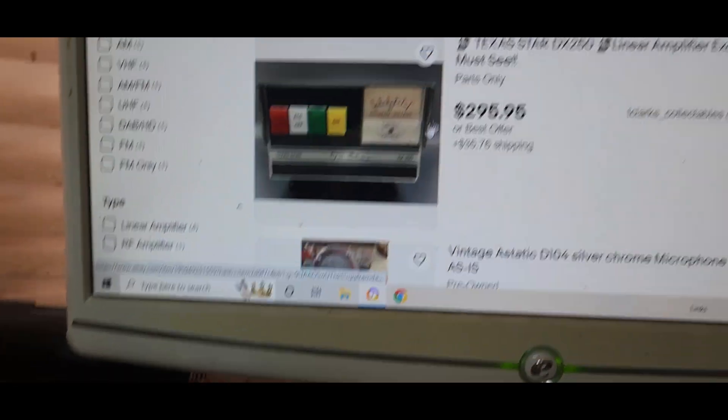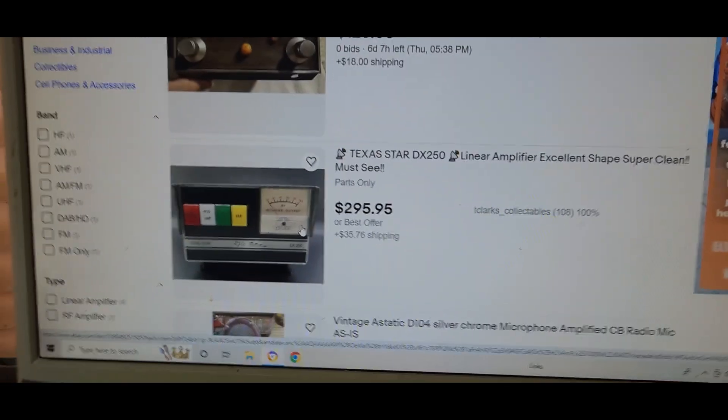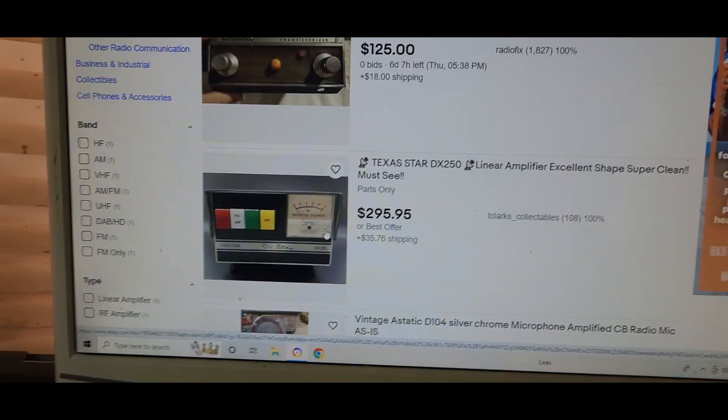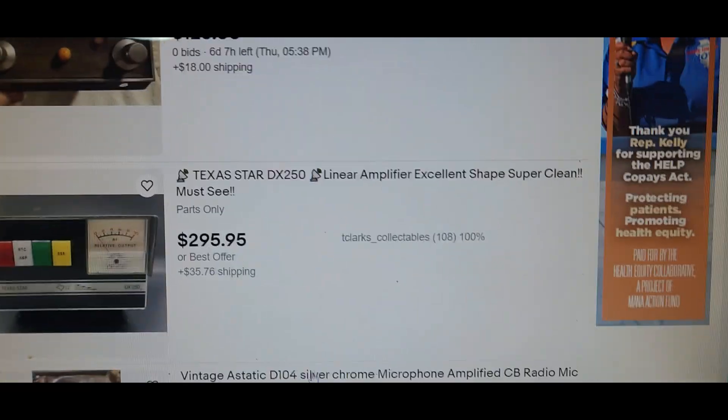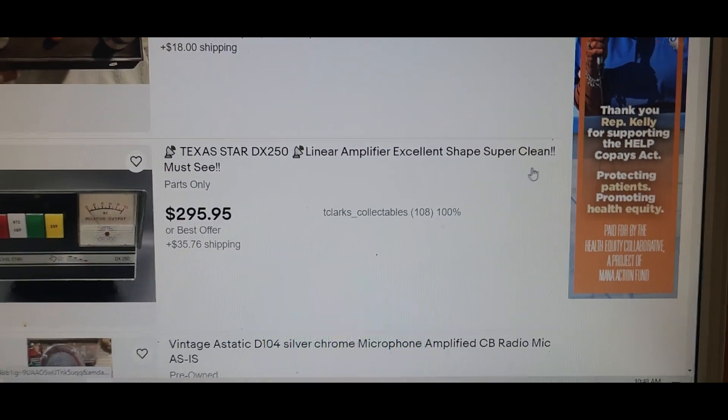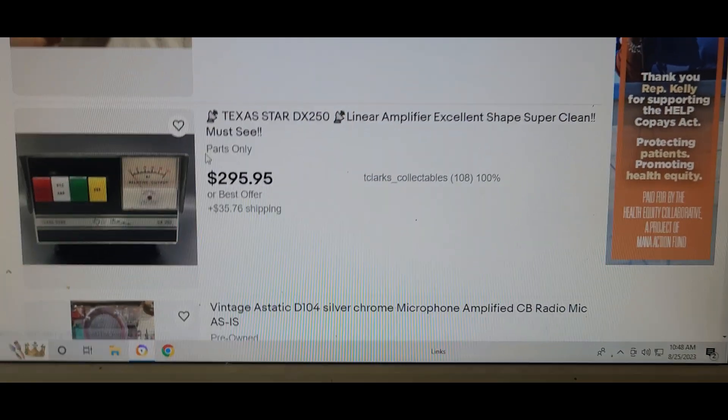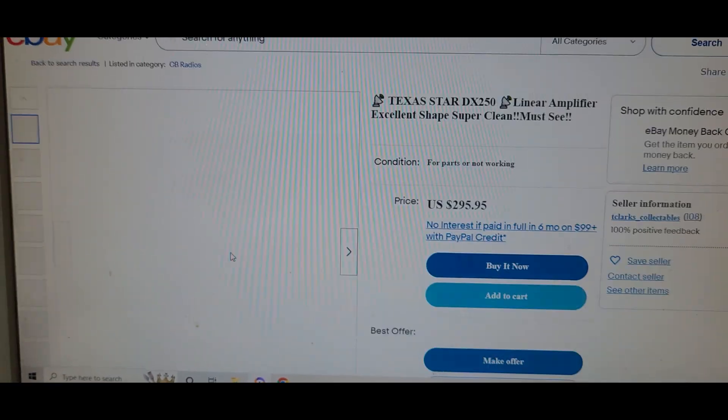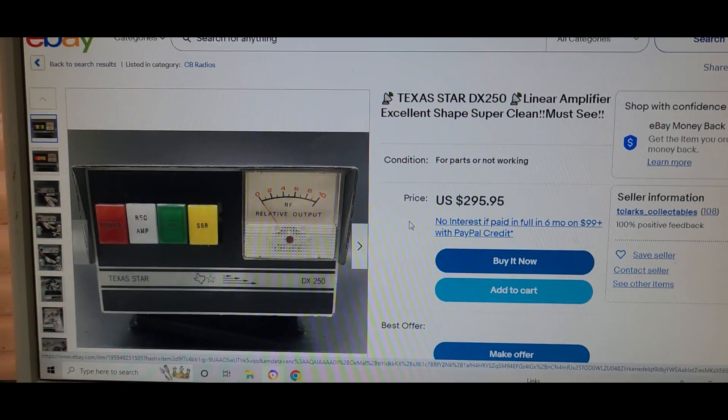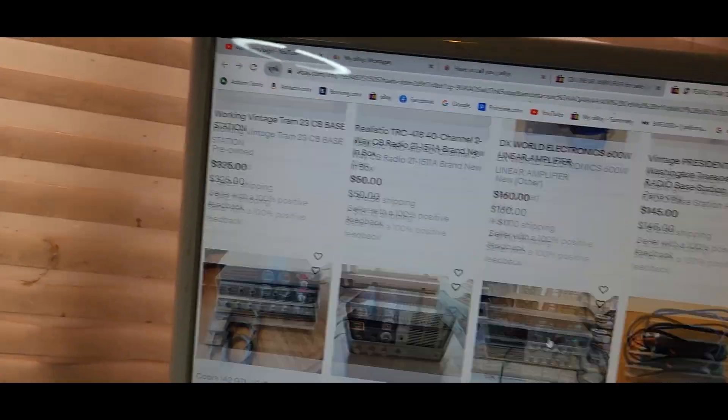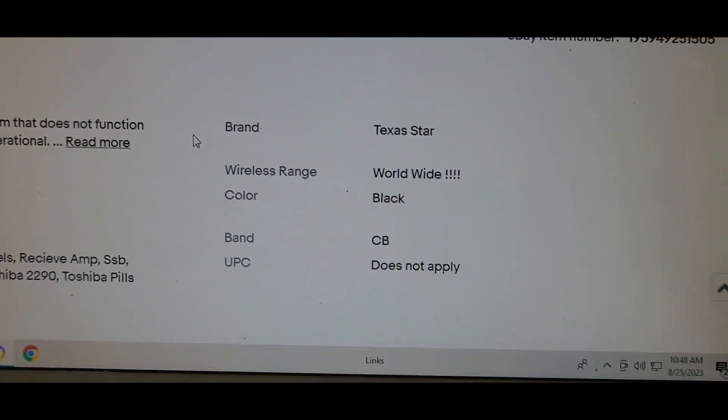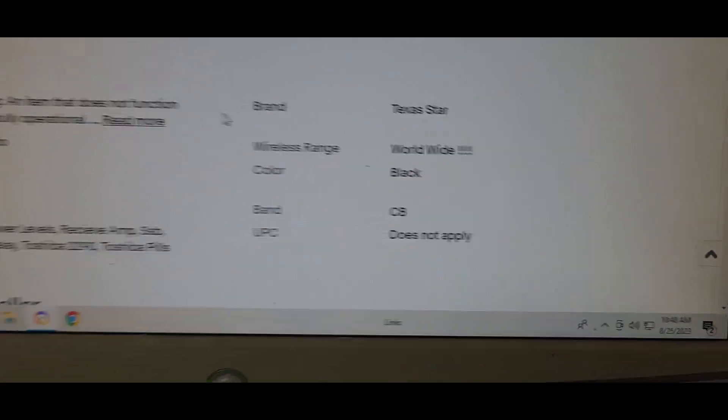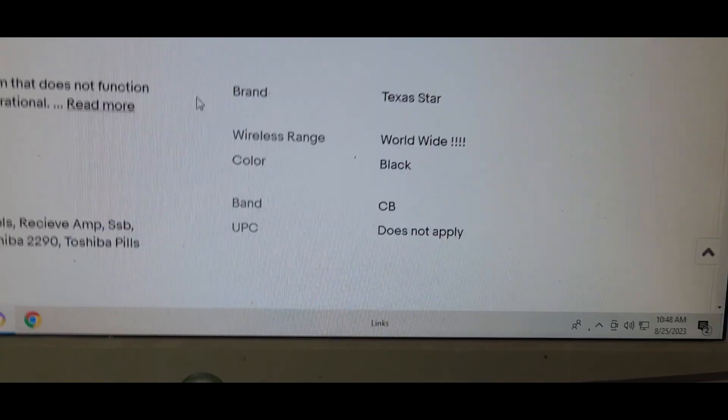Let's go down some. This Texas Star. Now, these guys are just getting away with it by saying, oh, here, excellent shape, super clean, but then it says parts only. But let's go to their description. Let's see what you can find here. Look at that, band CB, right there in black and white, but his post is still up.